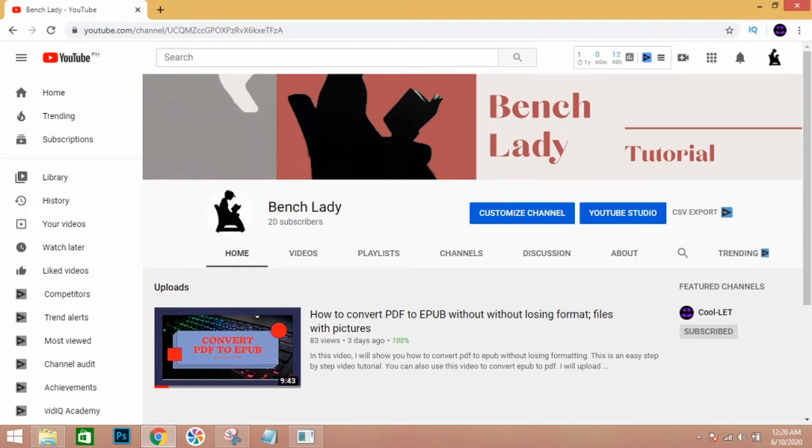Hello! I'm going to show you how we can feature a channel on your YouTube channel.